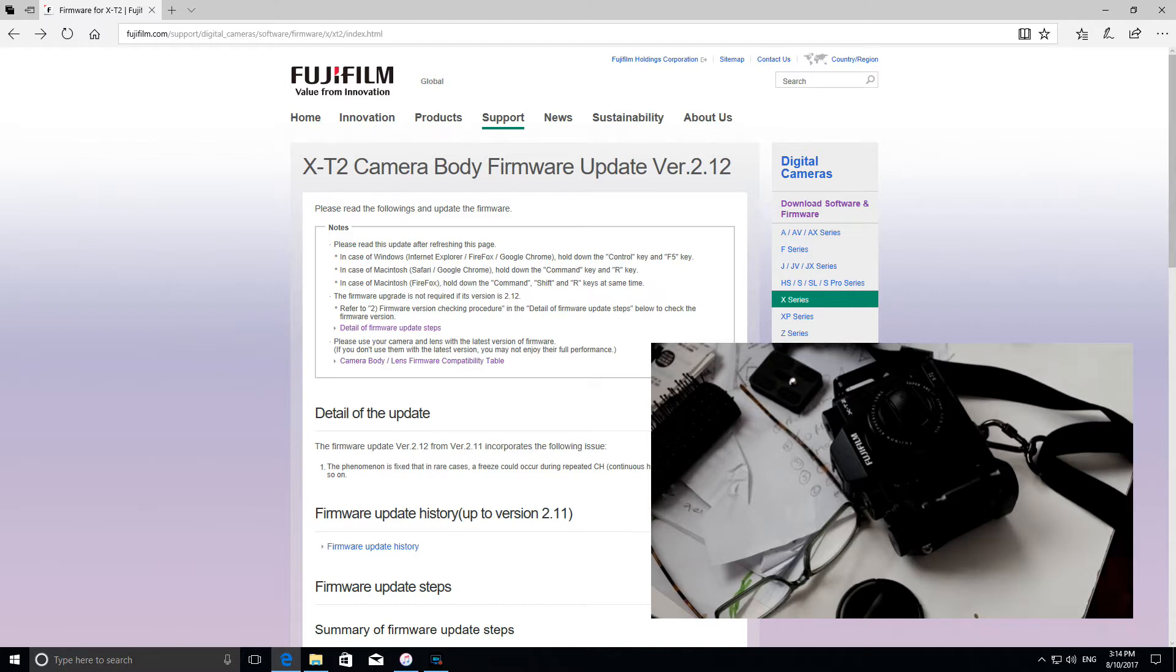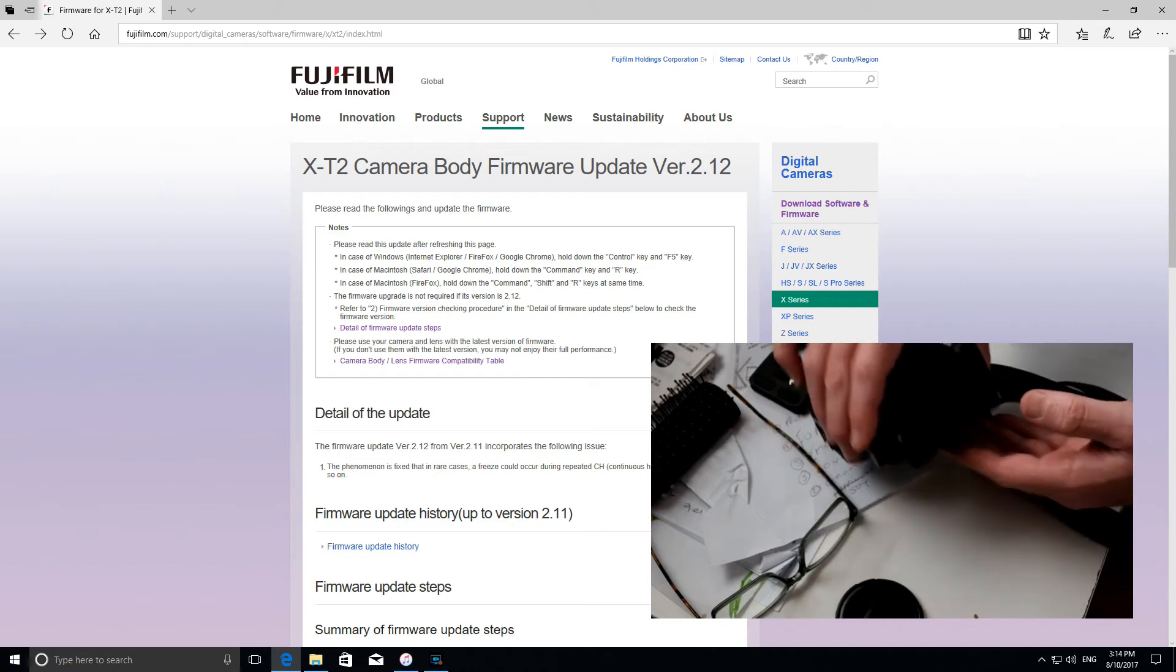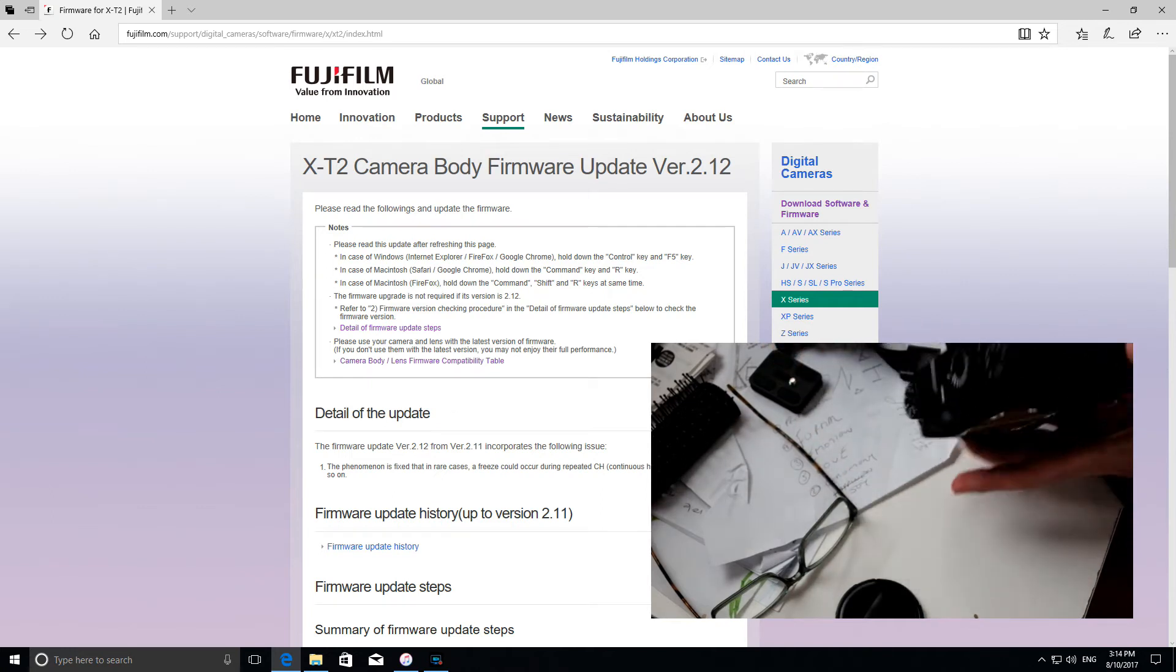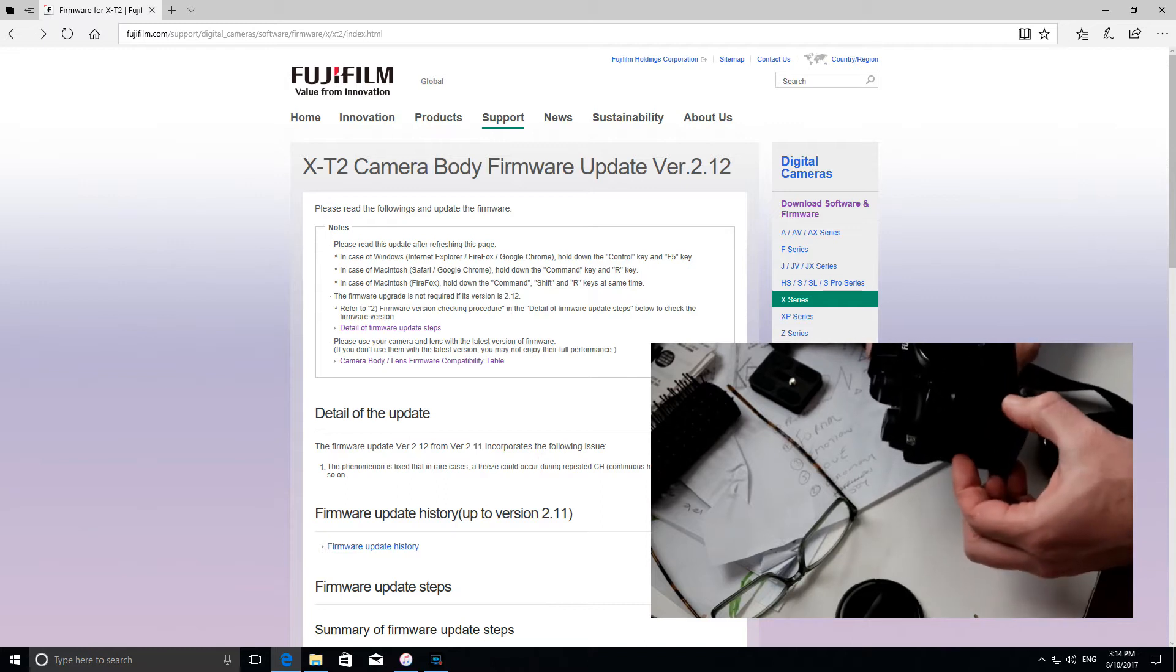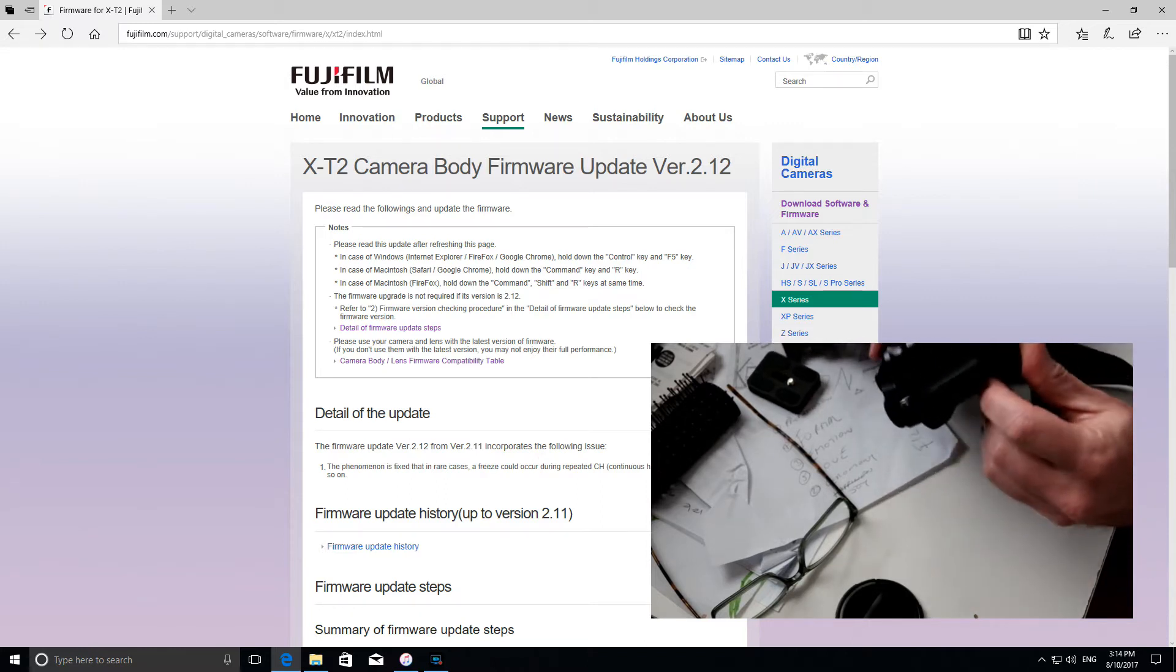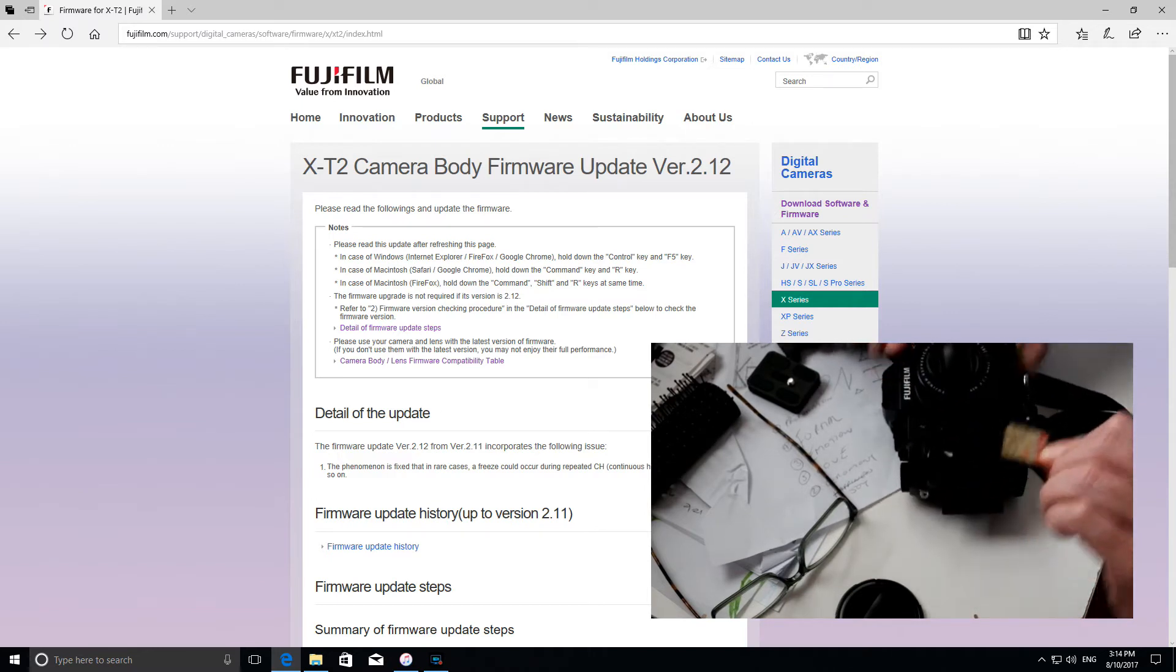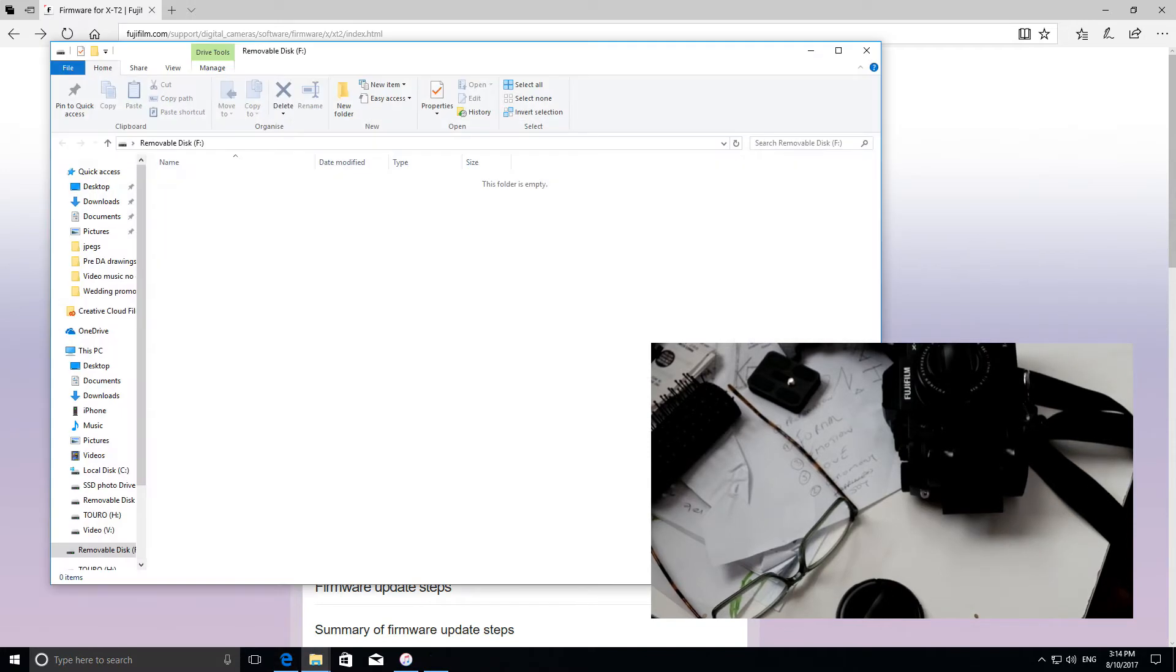It should be nice and easy, I'm pretty sure. What I'm going to start with is I've formatted my memory card already in my X-T2 here. I'm going to take it out of card slot 1, put it into my card reader on my computer and we can begin.